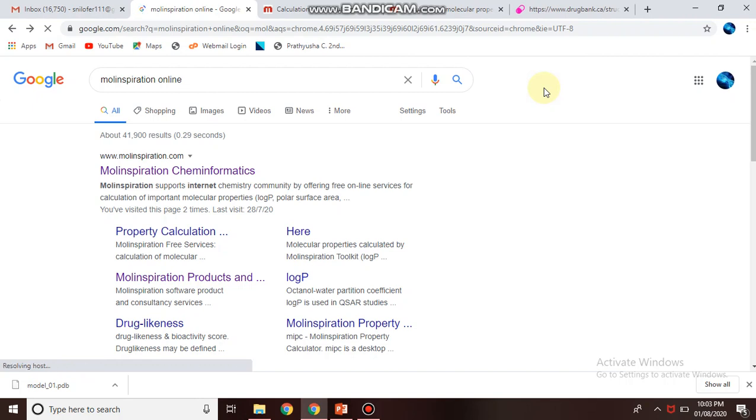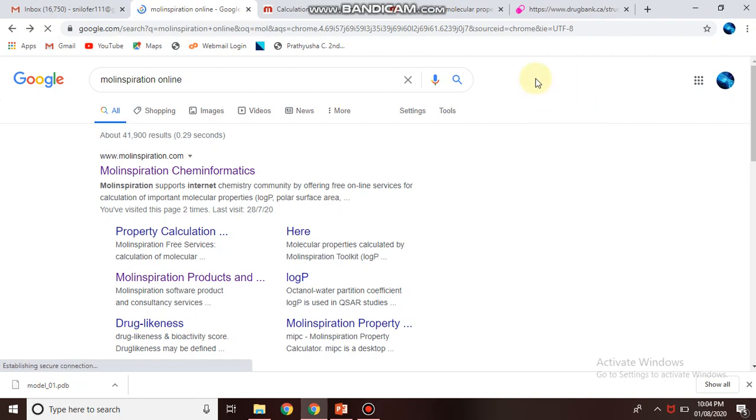Welcome to my next video. The video is regarding the Molinspiration tool. It is an online web service which is used for the property prediction of drugs based on its drug likeness and bioactivity score.